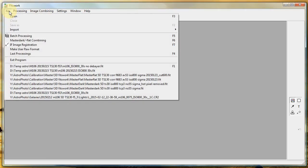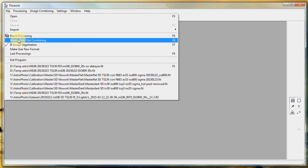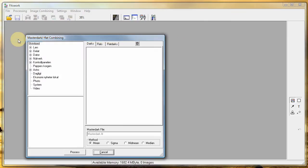Go to the file menu. There you will find master dark and flat combining.